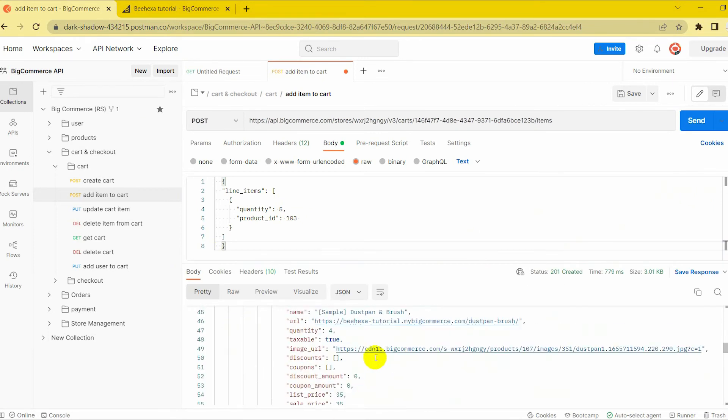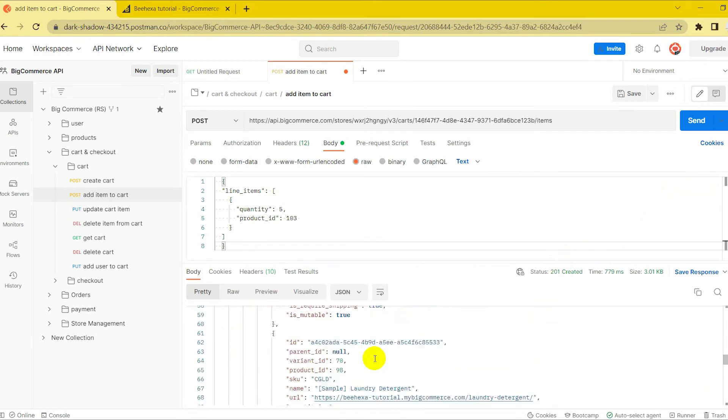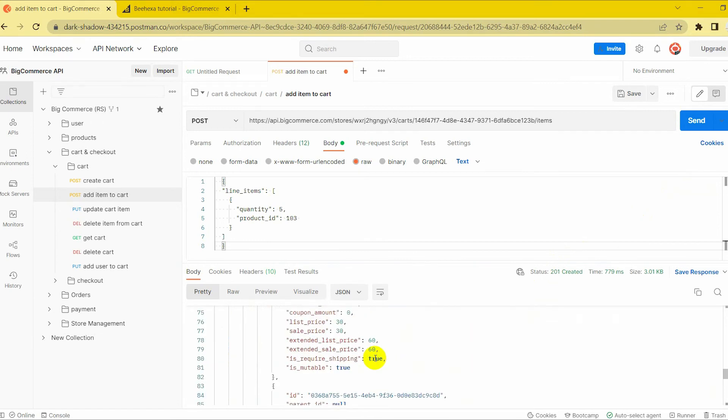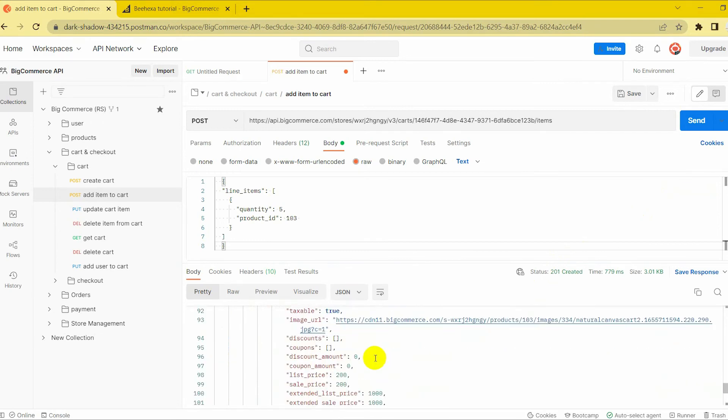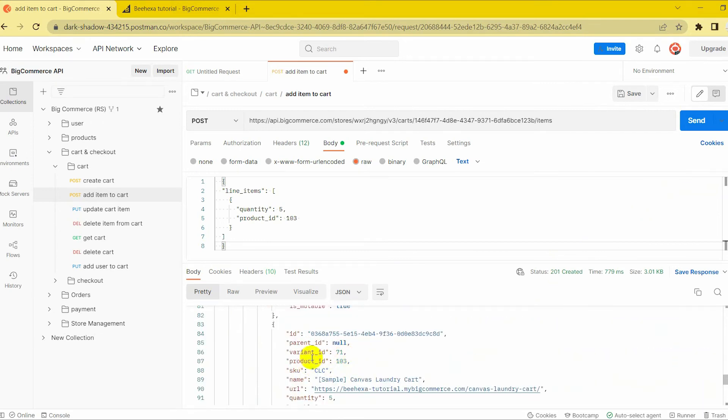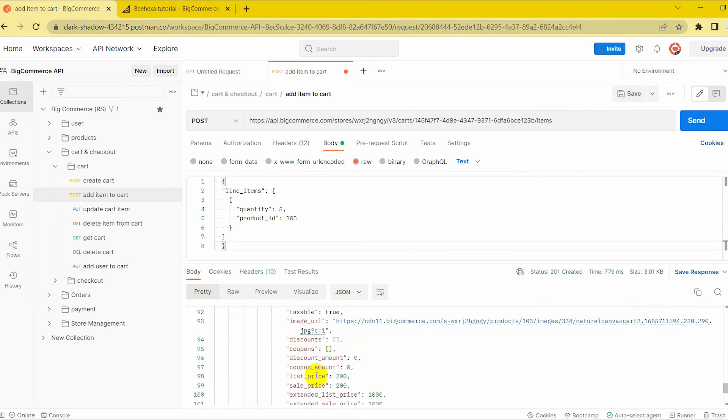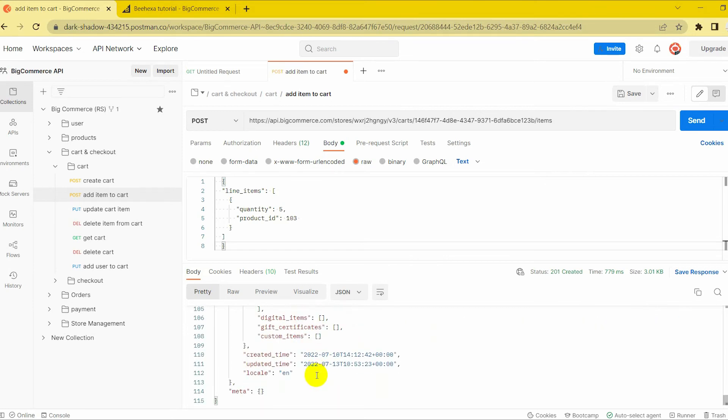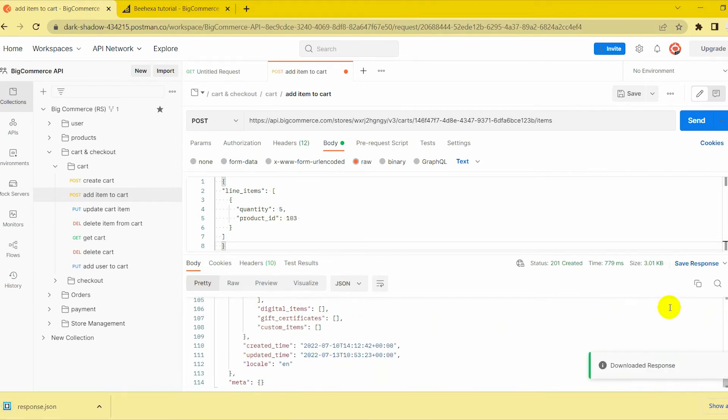Response. The API will return the data like this. The above are all steps to add an item to the cart on BigCommerce with Postman.